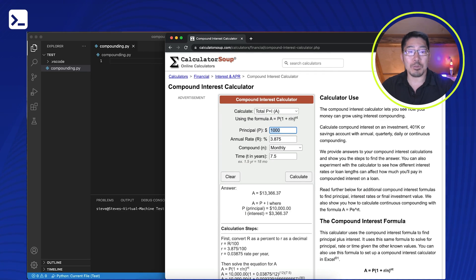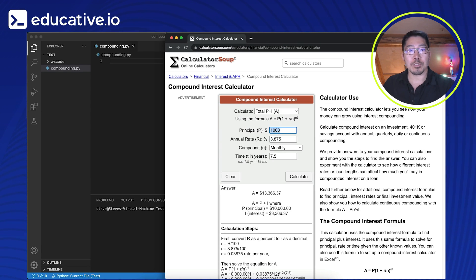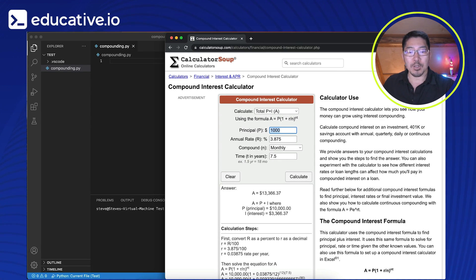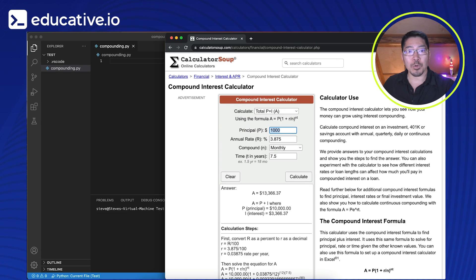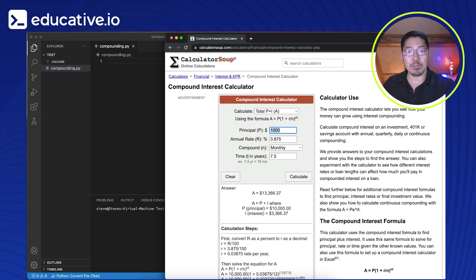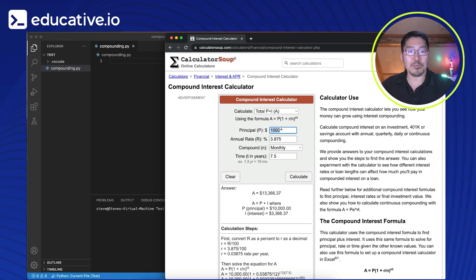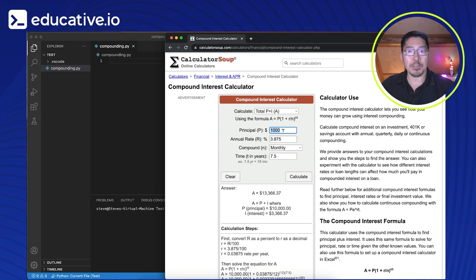All right. So the program that we're going to write is going to calculate compound interest. And so this is a great way of calculating, you know, like say retirement savings or what an investment could look like several years down the road. So it's a real formula and it's certainly useful in everyday use. So I'm here on this website where they calculate this for us. So let's actually run through an example and then we'll recreate this in Python.